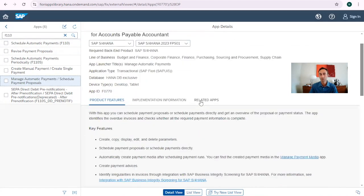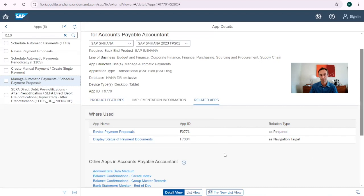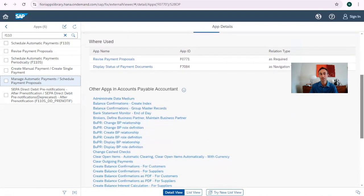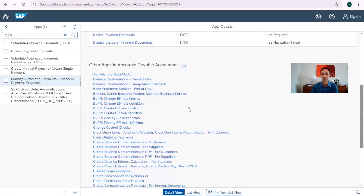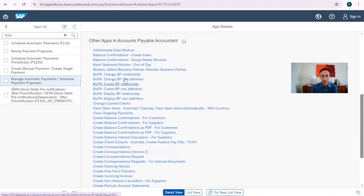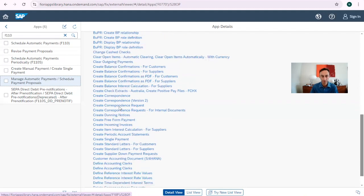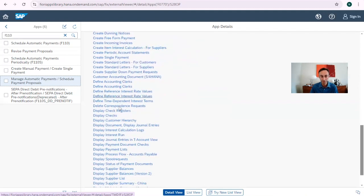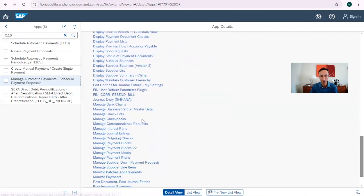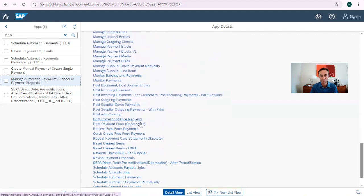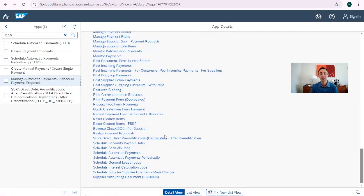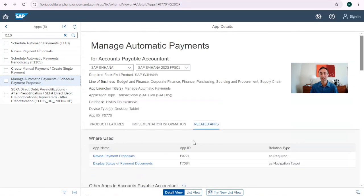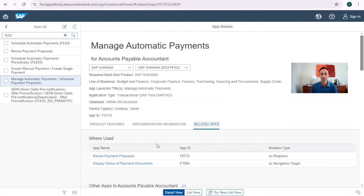So now here in the tab of related apps. So we know that this is related with these two apps. It's related with this process and then other apps in account payable. So this is also something very nice to find accounts related to accounts payable, for example. So you can see here we have all of these apps create correspondence, clear outgoing payments. So we have a transaction for this in SAP. Display interest run, display payment lists is also from the automatic payment display checks and I think there is also for balances and so on. As you can see there is a lot of information here that we can take it with us.